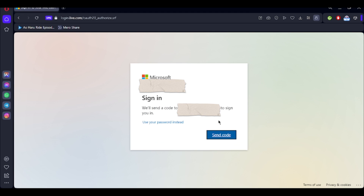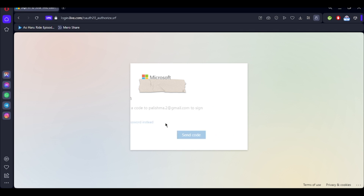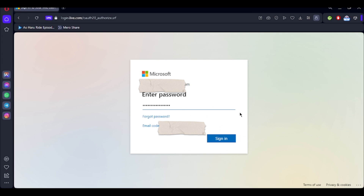After that, you'll either be sent a code to your email to sign you in, or you can use your password instead if you remember it. After you've entered your password, you can simply click on the sign in button that appears below the window.